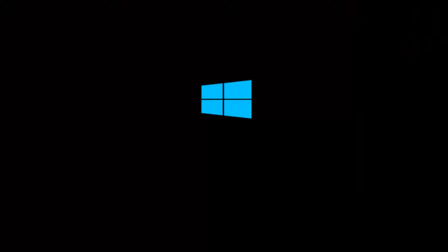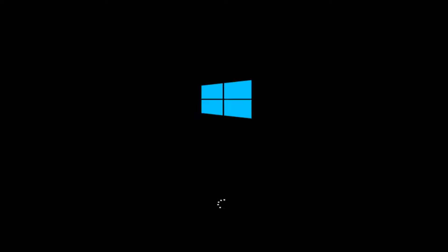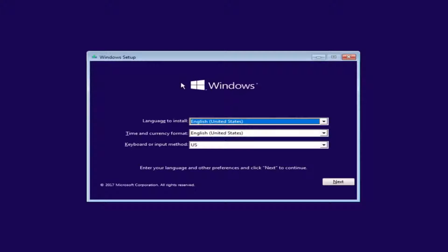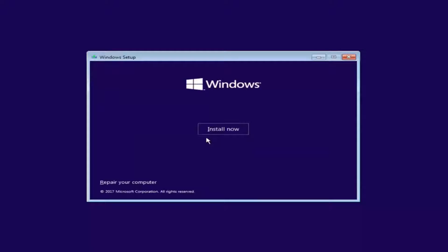I have successfully burned the Windows 10 ISO file to a DVD. You might be prompted when using the Media Creation Utility if you want to open up the DVD burner on your computer, and it will walk you through how to do it. Now under Windows Setup, we want to select the correct language, time and currency, as well as the keyboard or input method. Once you've done that, select Next, and then select the Install Now button.